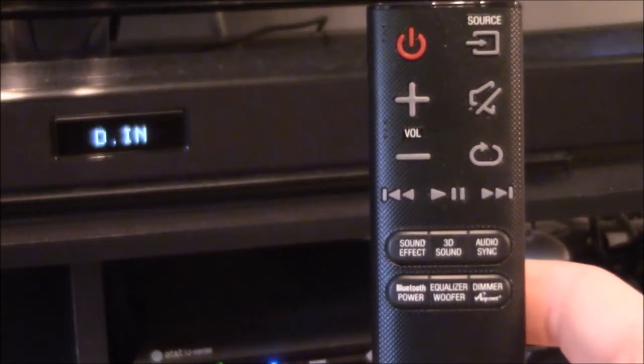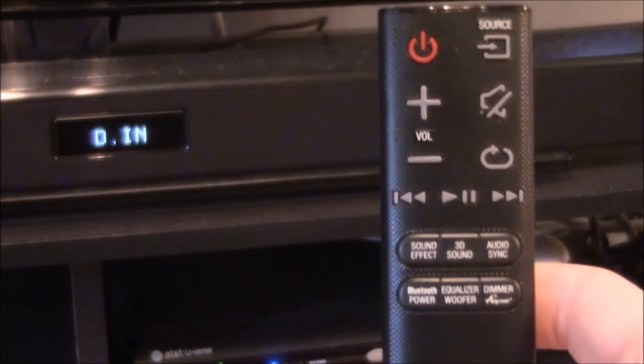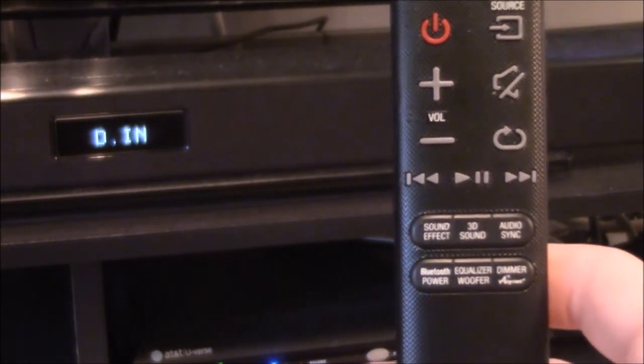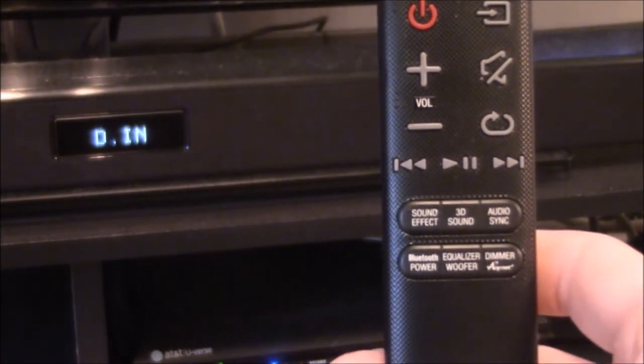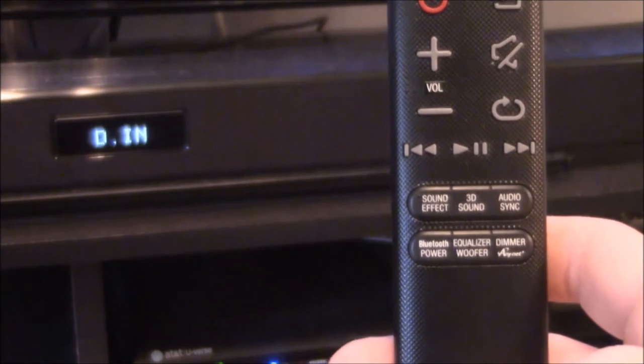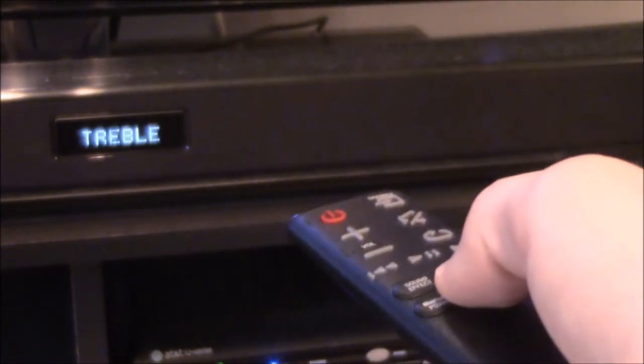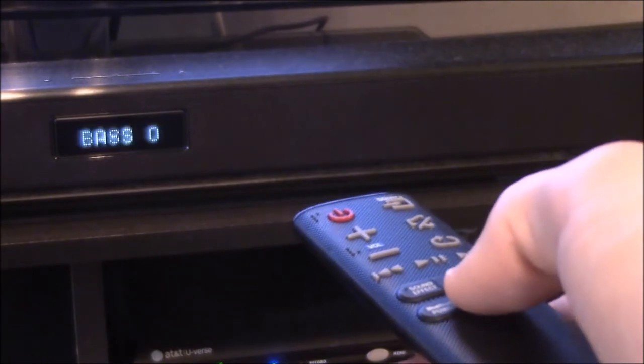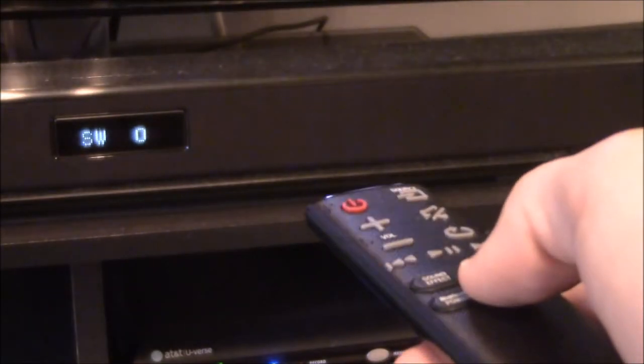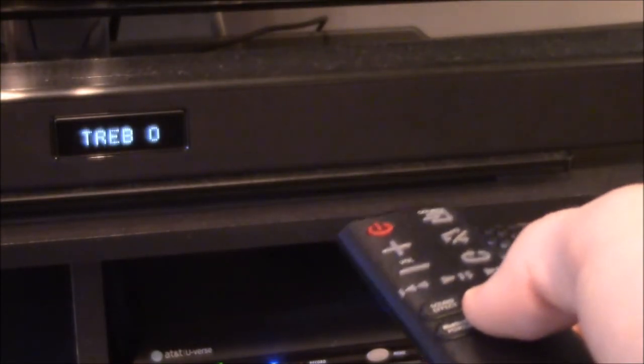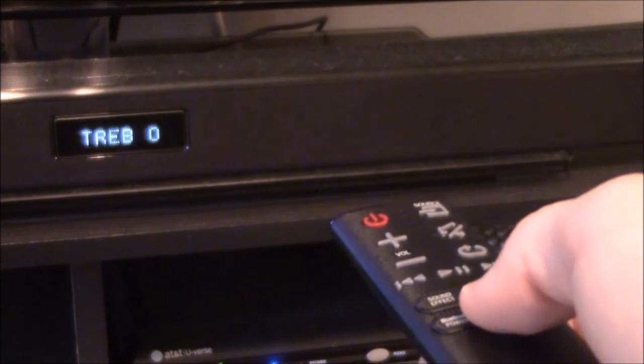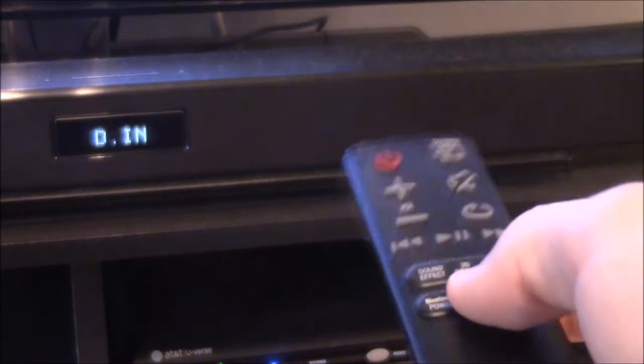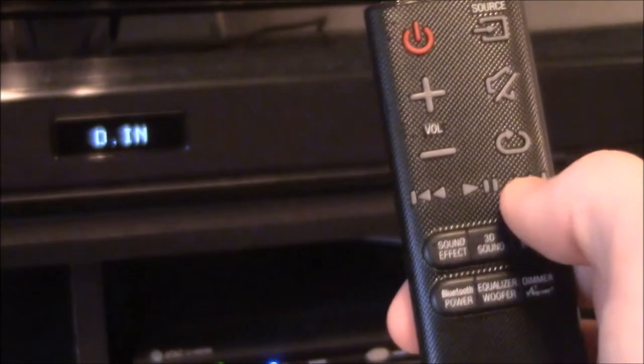To access and adjust your equalizer and subwoofer, simply press the equalizer subwoofer button on the remote. And you're instantly taken to treble, bass, and subwoofer. You can adjust the treble, bass, and subwoofer by pressing the forward or reverse button on the remote. By default, the treble is set to zero, and it can be increased to positive three and decreased to negative three.